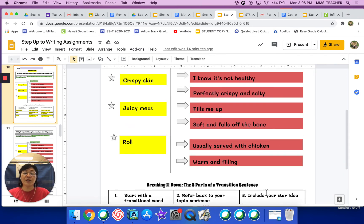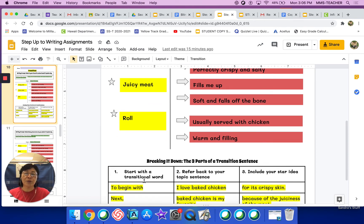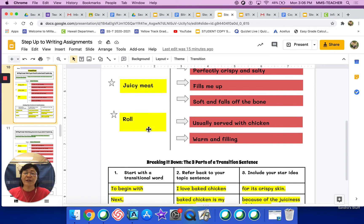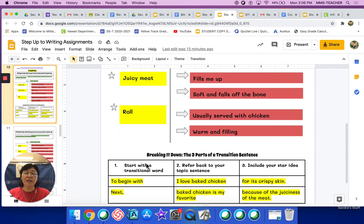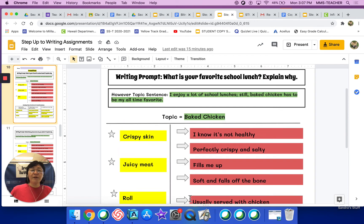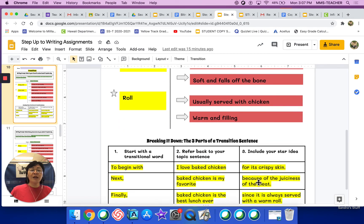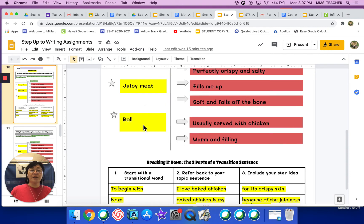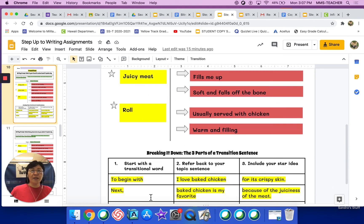This first star idea sentence would read: 'To begin with, I love baked chicken for its crispy skin.' The second star idea is about juicy meat. The transition chosen is the word 'next.' The reference back to the topic sentence is 'baked chicken is my favorite,' and then the star idea is 'because of the juiciness of the meat.' So the second star idea with the transition would read: 'Next, baked chicken is my favorite because of the juiciness of the meat.' It's all one sentence.